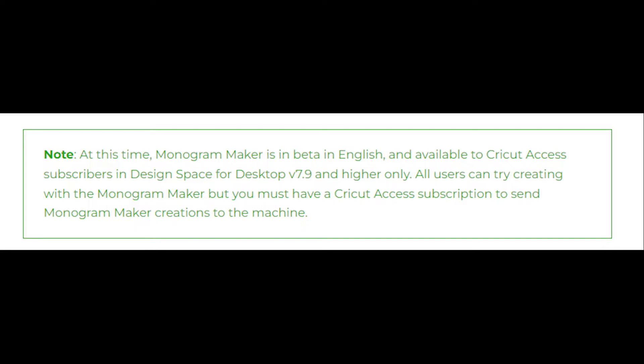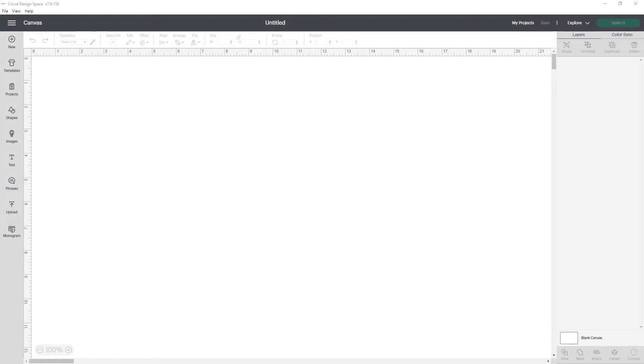Anyone can create with it, but only current Cricut Access subscribers can send them to the machine. If you want to know more about Cricut Access, check out the video I've linked in the description.